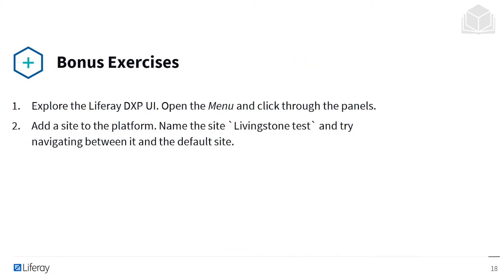As a bonus exercise, after you've completed the Set Up Wizard, you can explore Liferay DXP's user interface, open the Liferay menu, and click through the panels. You can also try to add a site to the platform. Name the site Livingston Test and try to navigate between it and the default site.